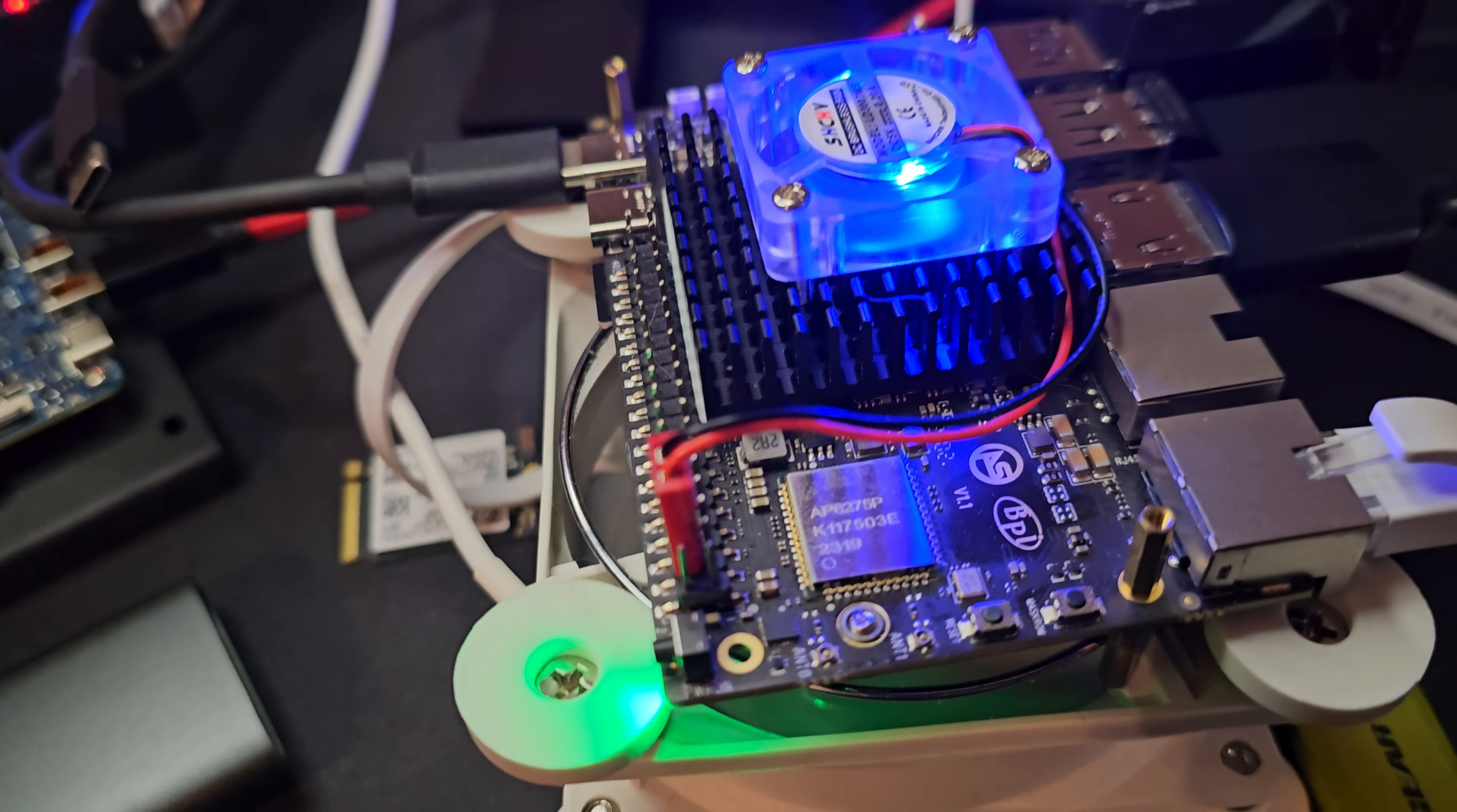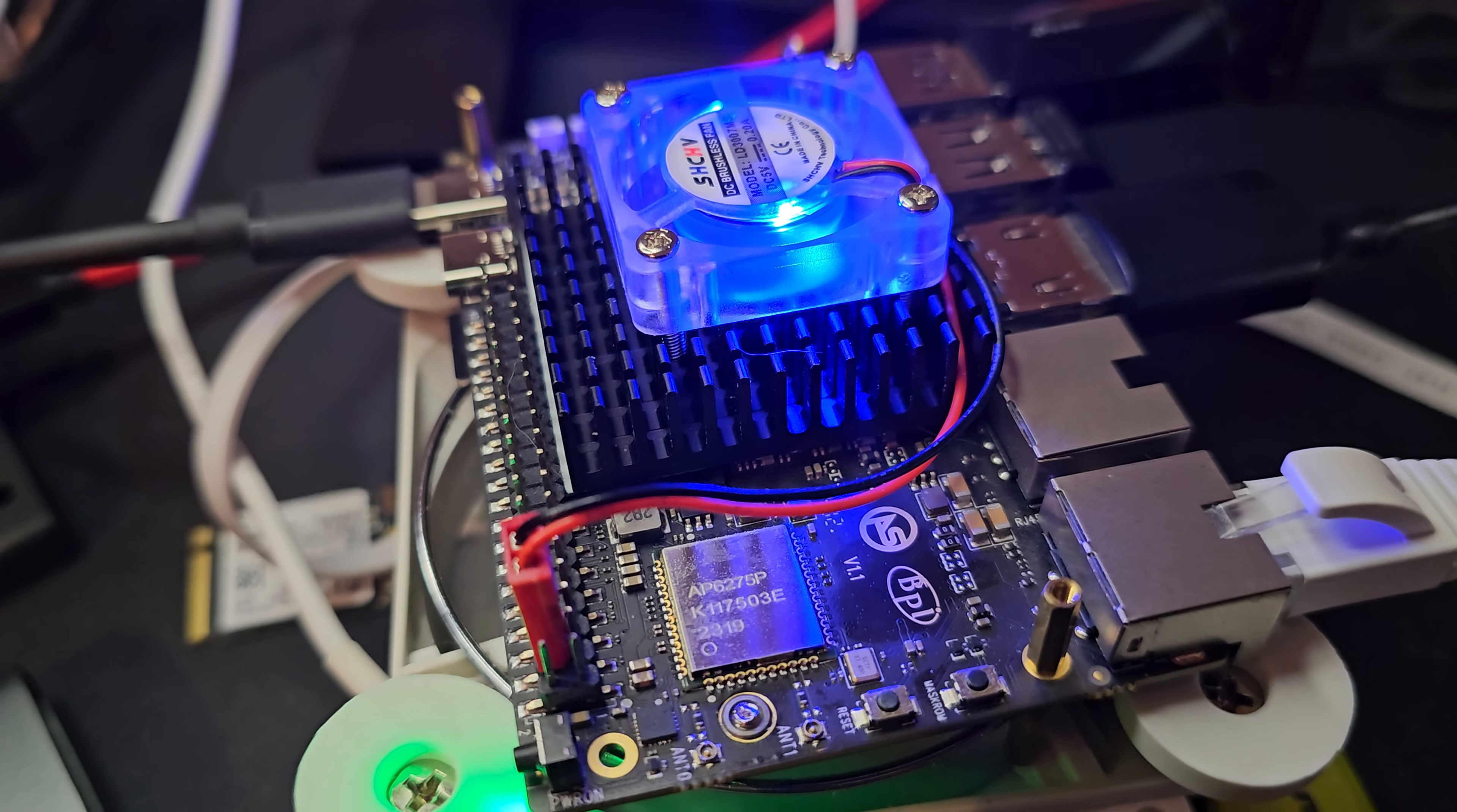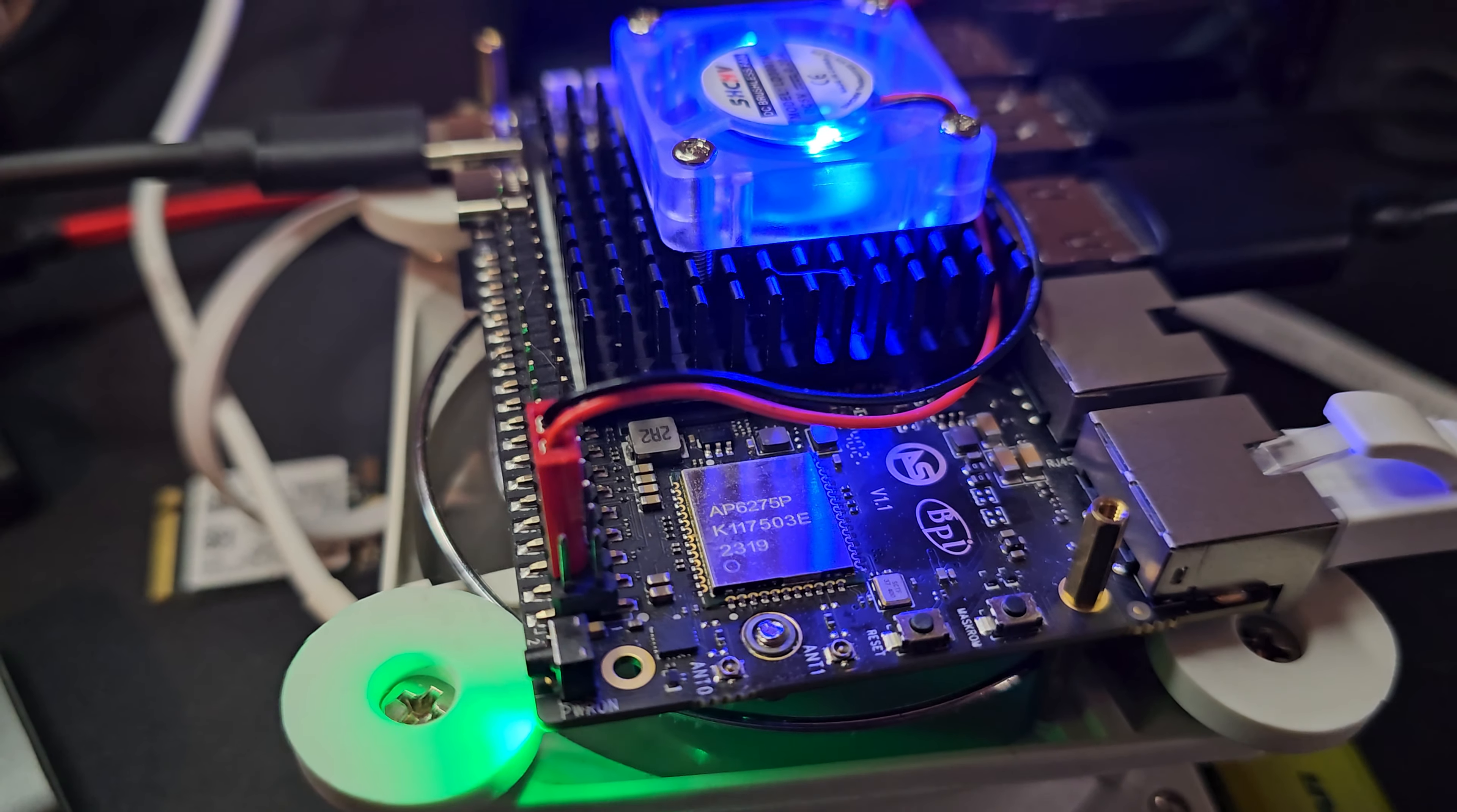But I'm still very perplexed as to why nothing would boot, not even the Armbian that's on the eMMC. I'm thinking about wiping the eMMC just so that